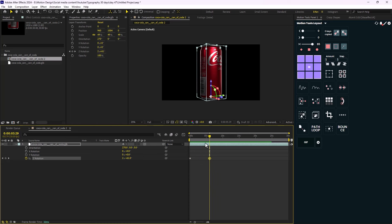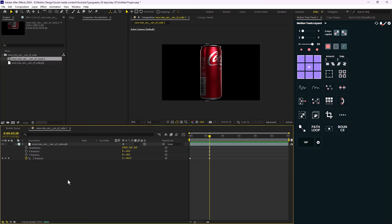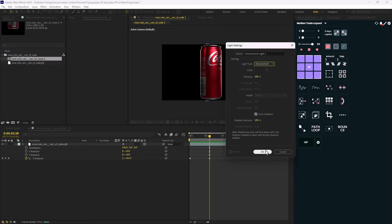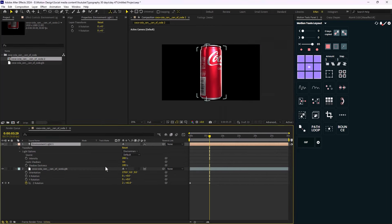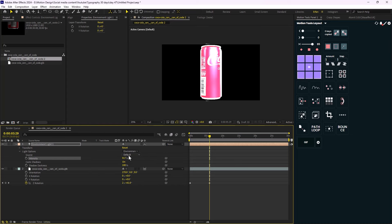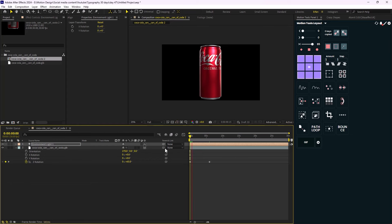Along with GLB import, a new type of light was added. To access it, right-click an empty space in the timeline, go to New, and select Light. Before After Effects 2024, there were only parallel, spot, point, and ambient lights. Now there's a new light called Environment. Adding it makes the object shinier and increases overall illumination — you can adjust it by changing the Intensity parameter. I'll set the intensity to 150.